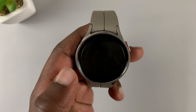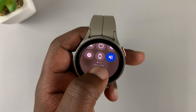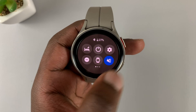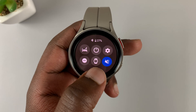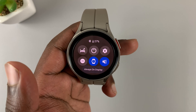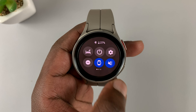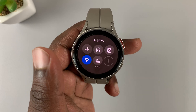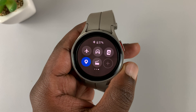The easiest way to do this is pulling down from the top of the screen to reveal these icons. The icon with the watch is the always-on display icon. If you don't find it on the first page, you can scroll to the second or third page and eventually you'll find that icon.